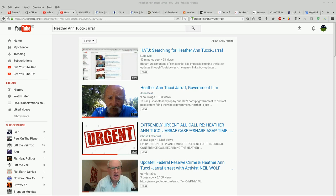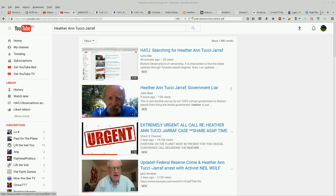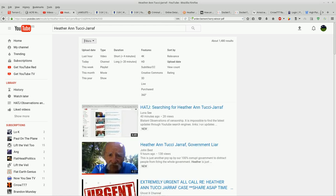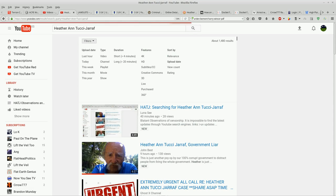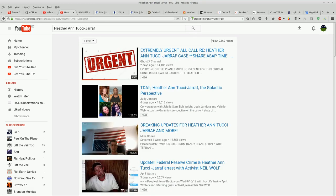Alright, here's one more video just to make this clear. I just posted that last video about searching for Heather Ann Tucci Jarraf and these search engine anomalies. Let's go back—well actually, let me just click the search button.